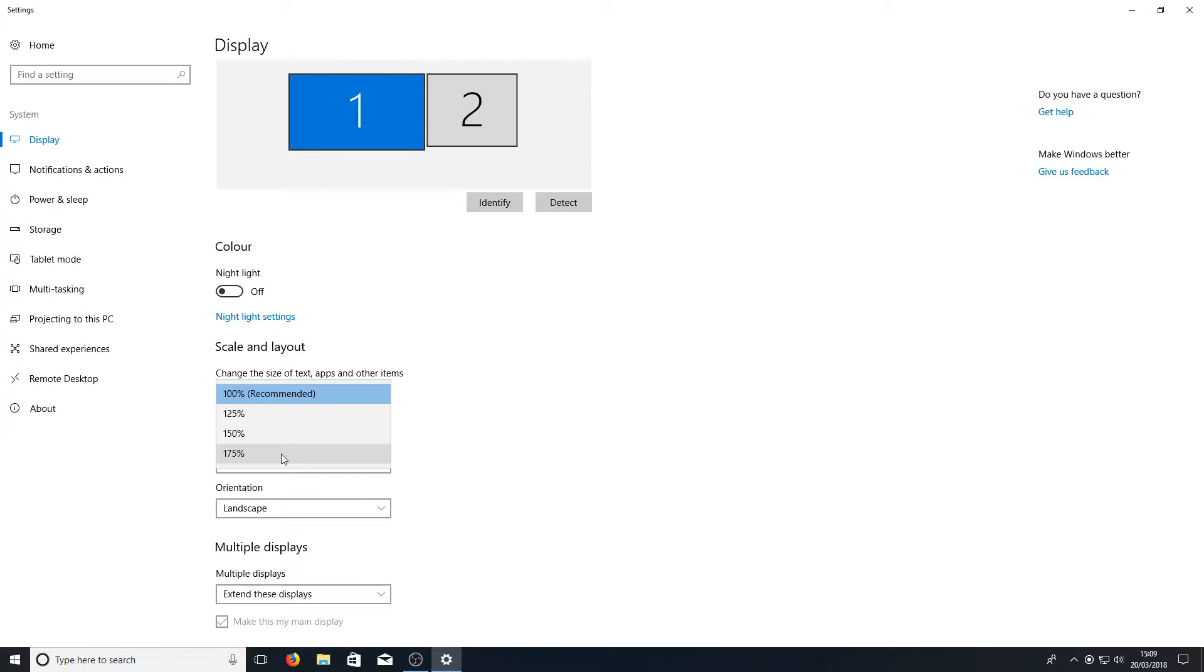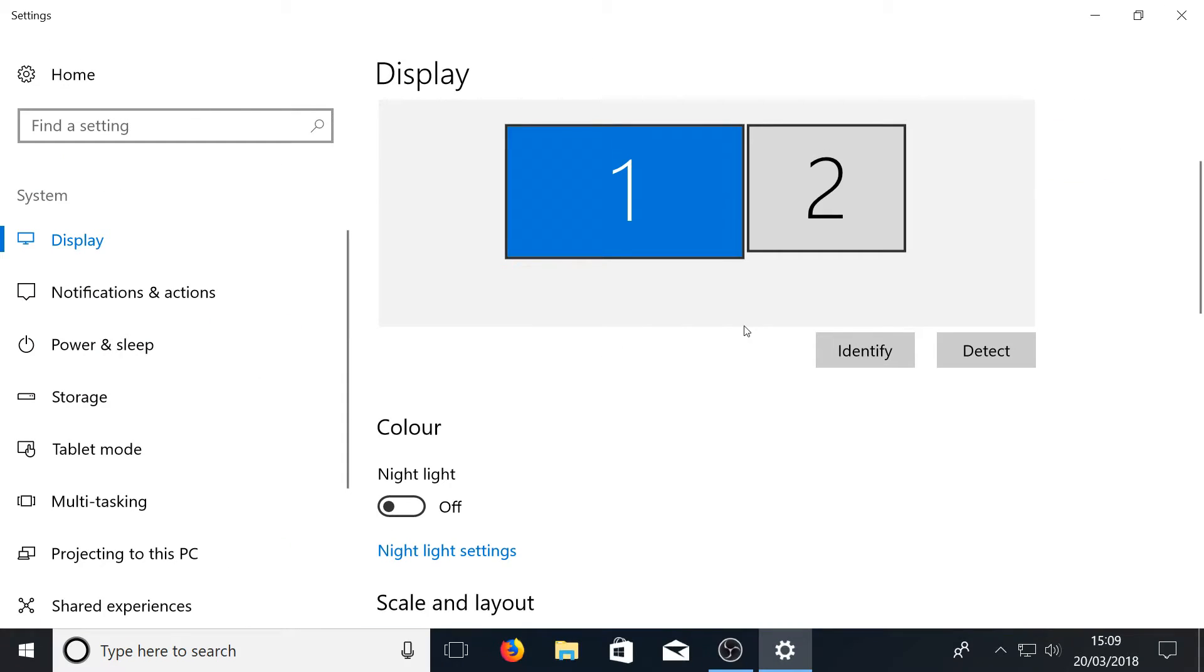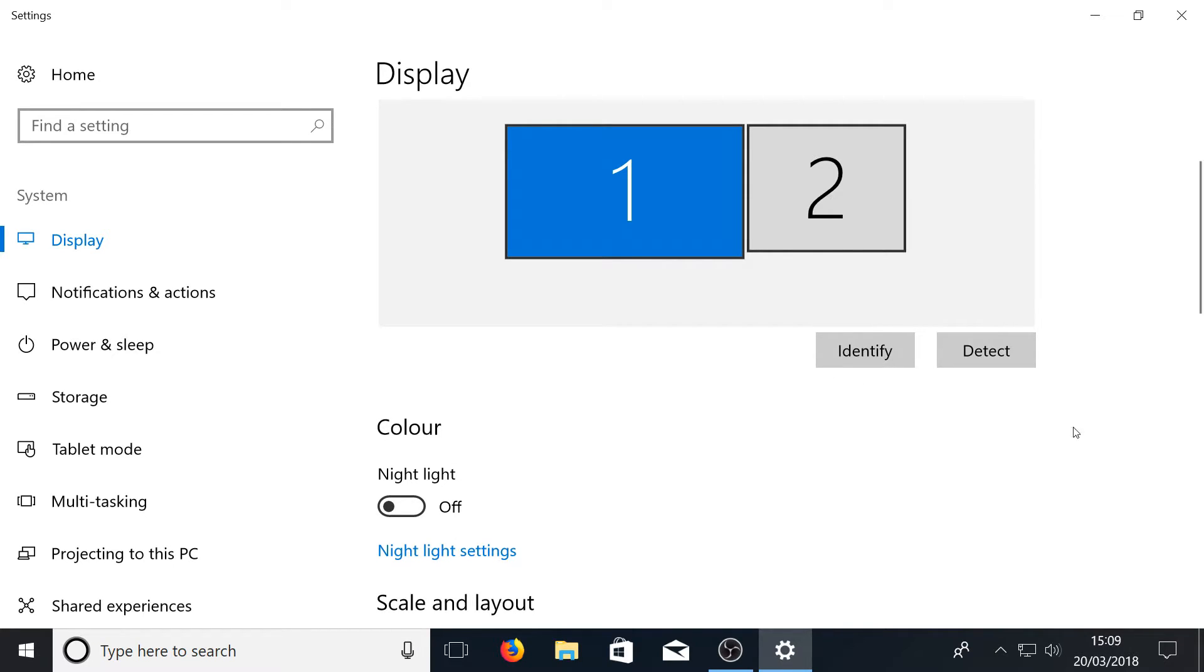I'm going to go ahead and click on a hundred and seventy five percent and straight away as you can see that is huge. All the text, everything is just massive.